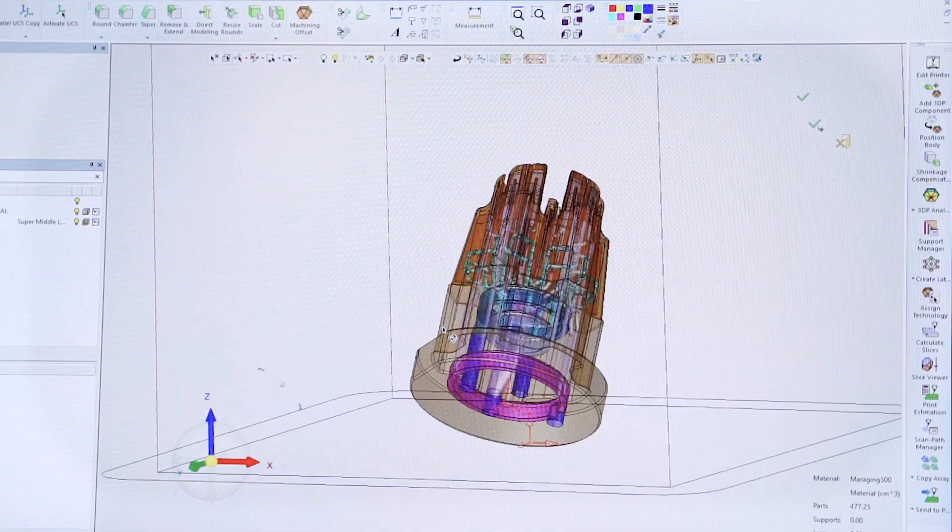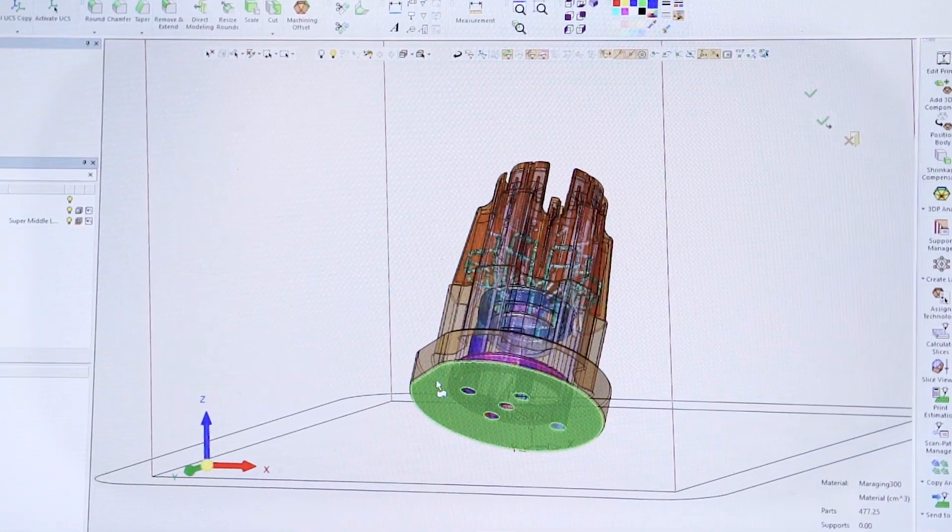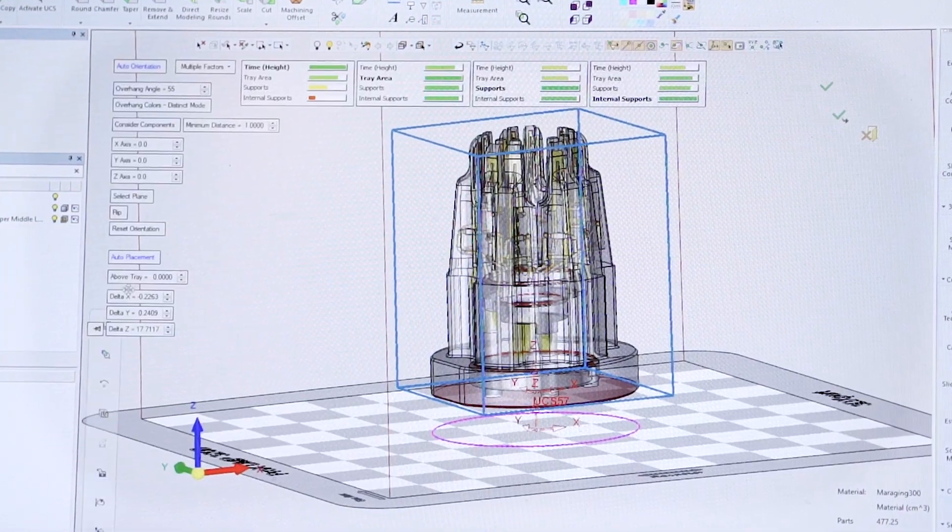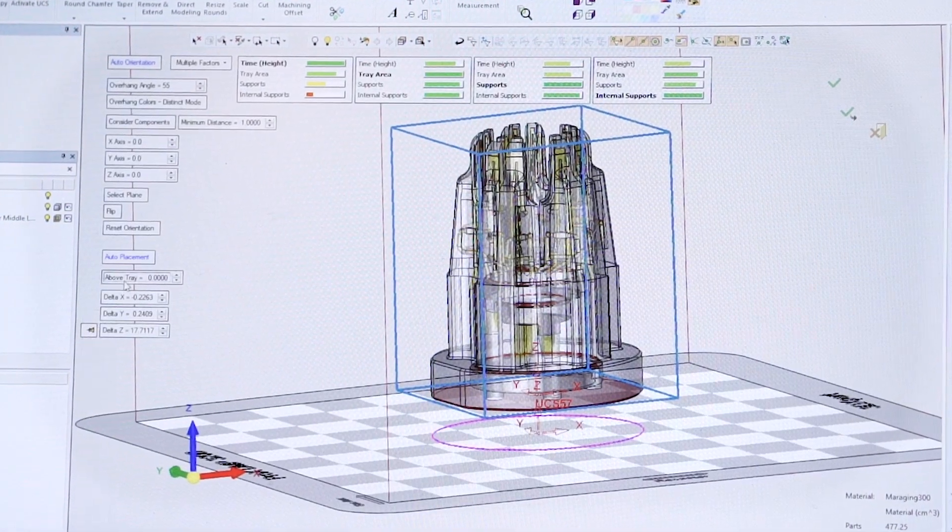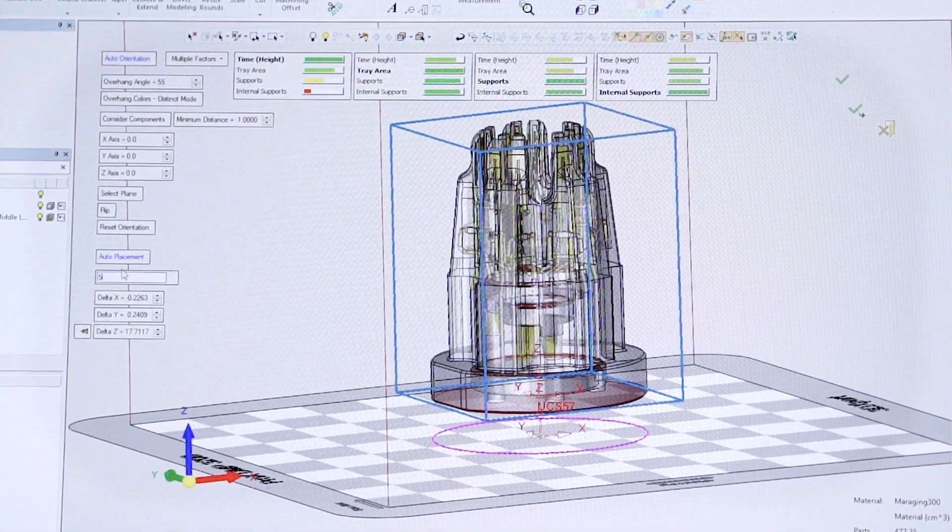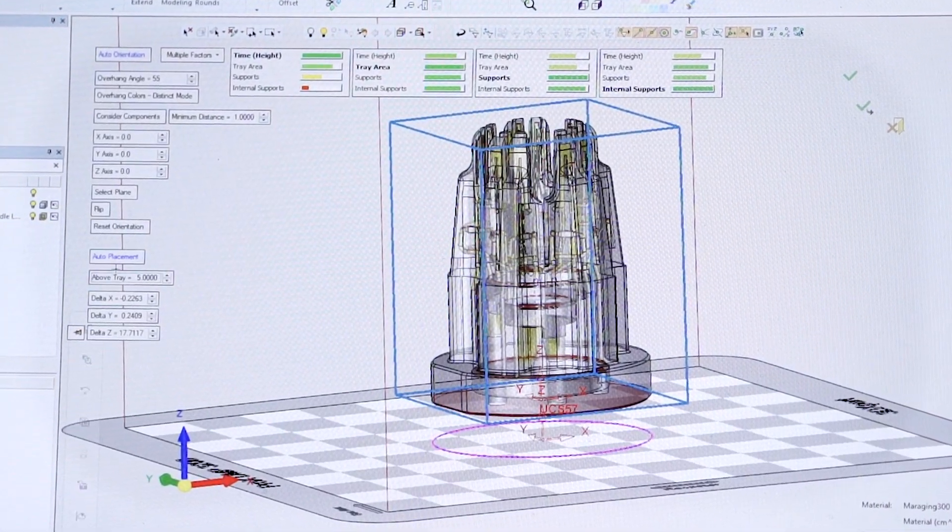The advantages of 3DEXPERT for 3D metal printing and ultimately for our customers is a faster turnaround and more reliable results.